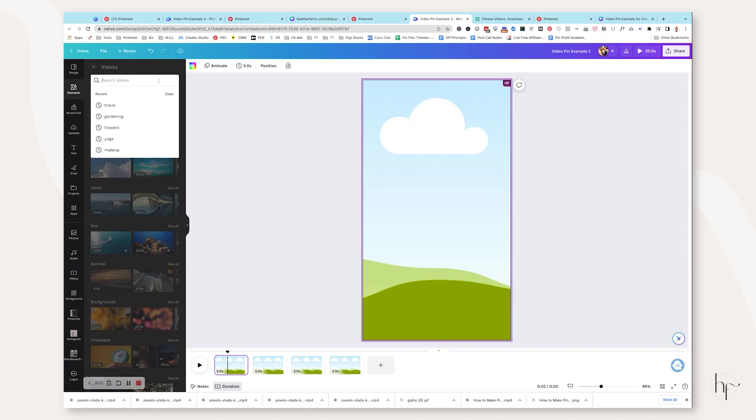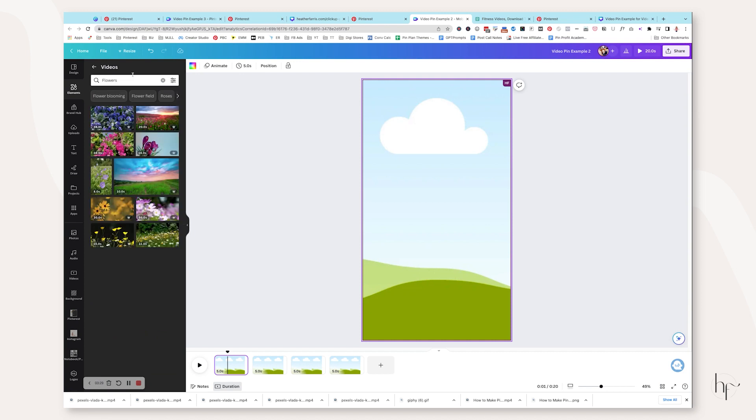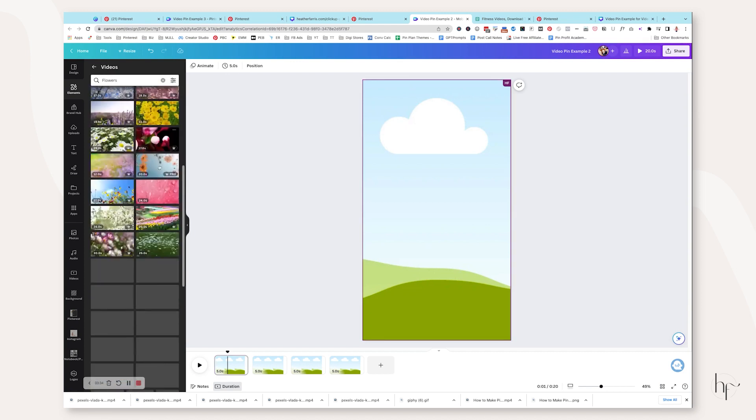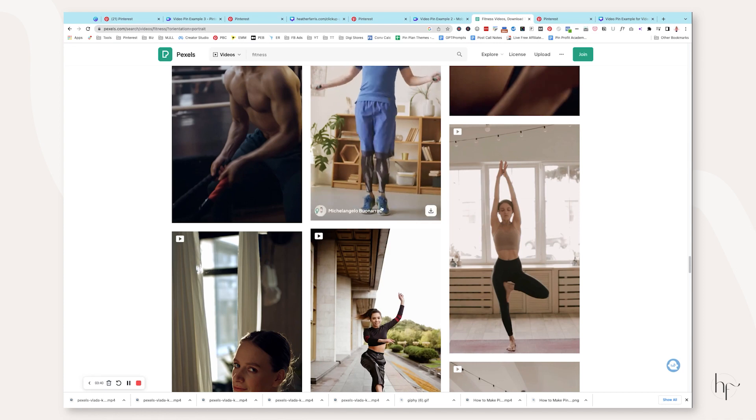Alternatively, you can also use the videos within Canva if you want to. I just don't like that they took away the ability to filter by horizontal or vertical videos, and I don't know how to find them now. So it's a little bit harder for me to find videos in Canva. So for this example, I'm just using Pexels.